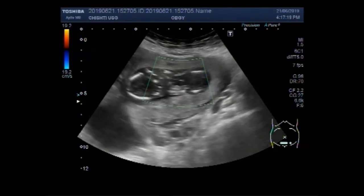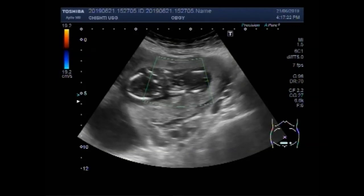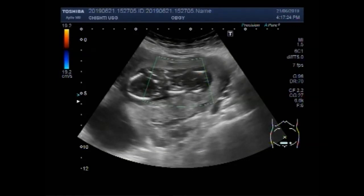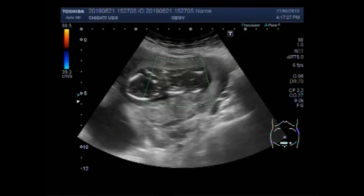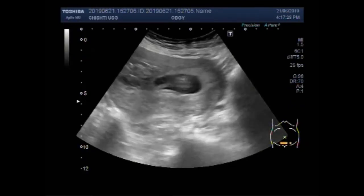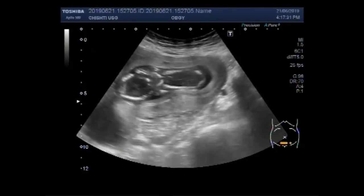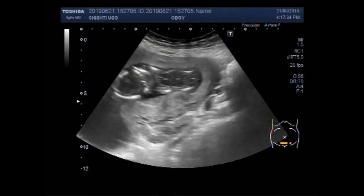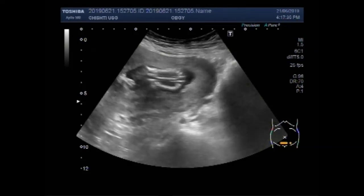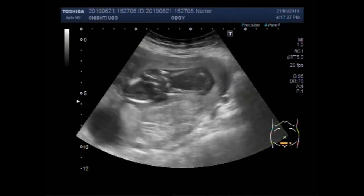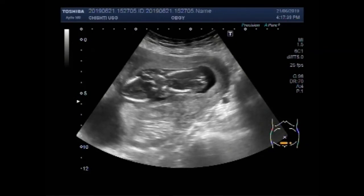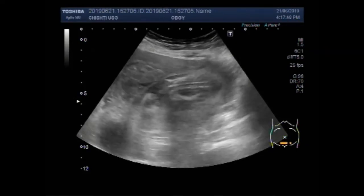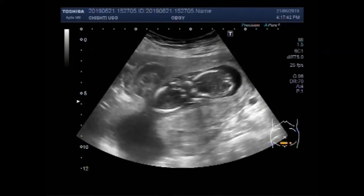So it is a fetus with fetal demise. You can see the fetal skull bones are overlapping each other — that is, the Spalding sign is positive.